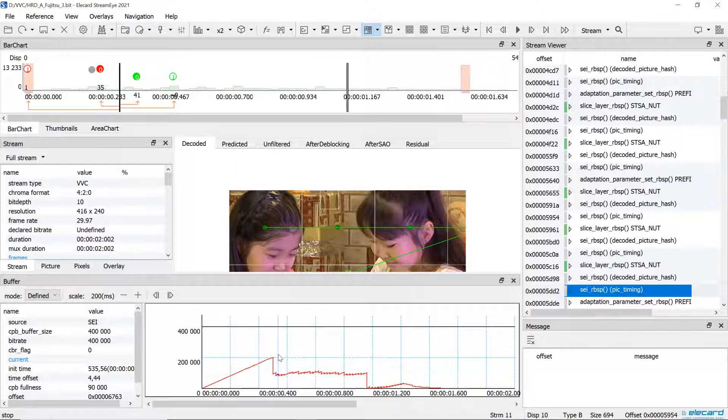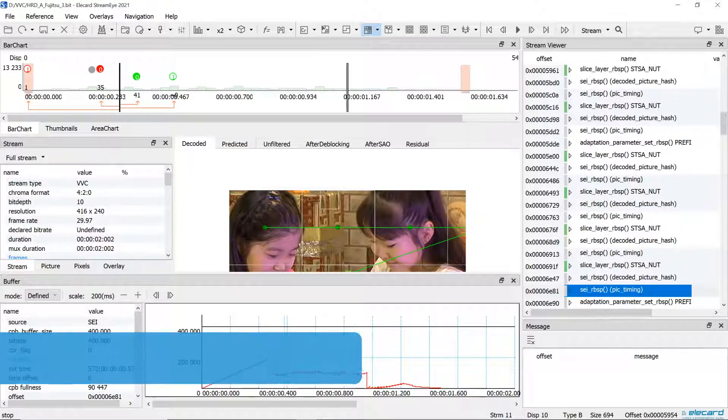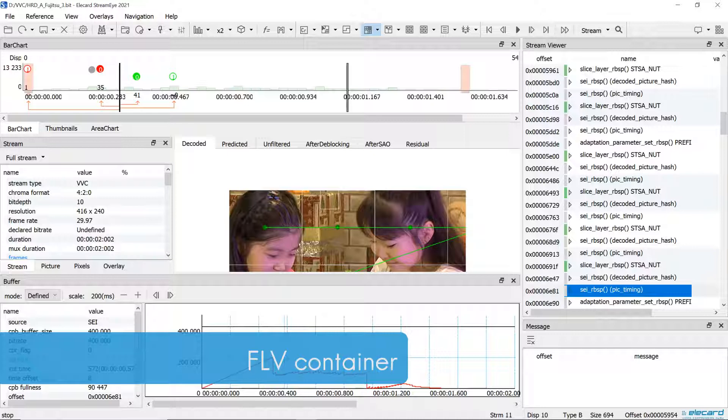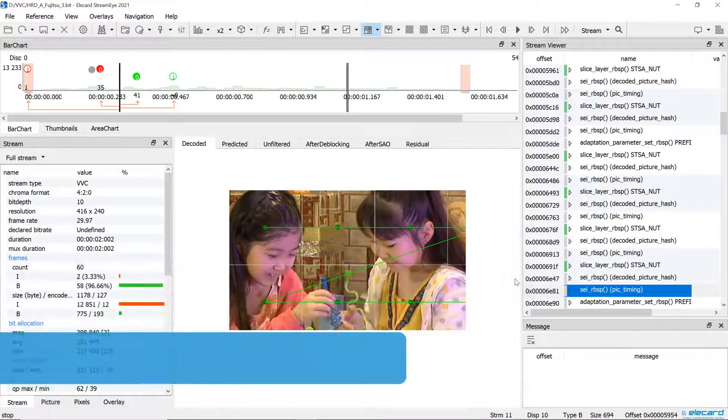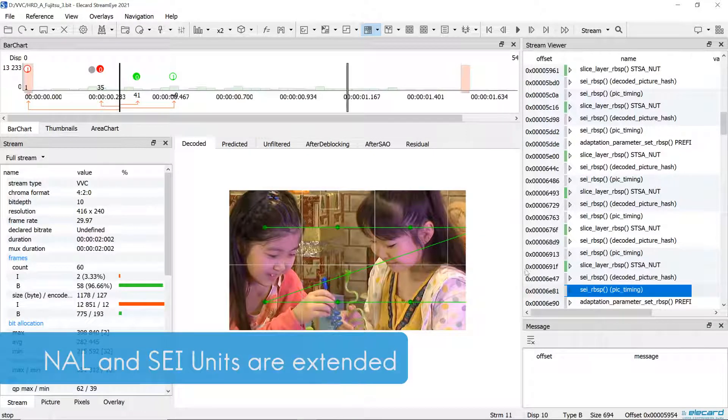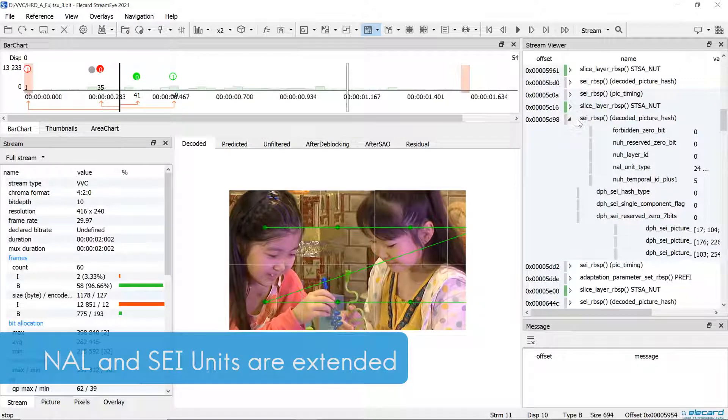We also improved the analysis of streams compressed into other formats. Support of the FLV container for AVC and HEVC is added. NAL and SEI units' representations for AVC and HEVC are extended.